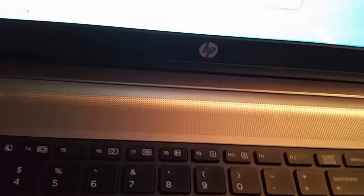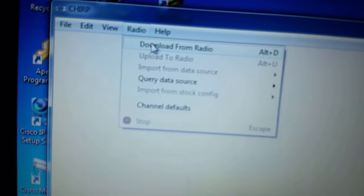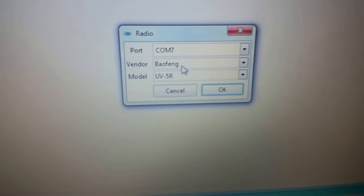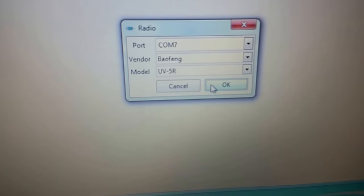Go ahead and turn the radio on. And you want to make sure the volume is all the way up. If the volume is low, it's going to transfer slower. So we turn it all the way to the top. Make sure it's all the way up. Set that aside. Go back over to the radio, click on download from radio. Make sure it's COM7, Baofeng UV5R. Hit OK.